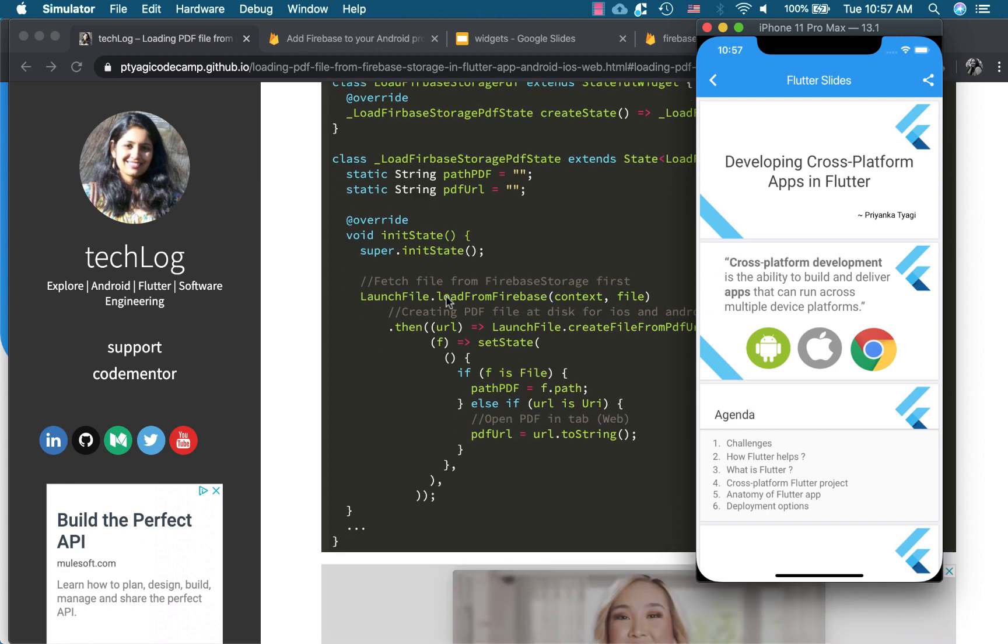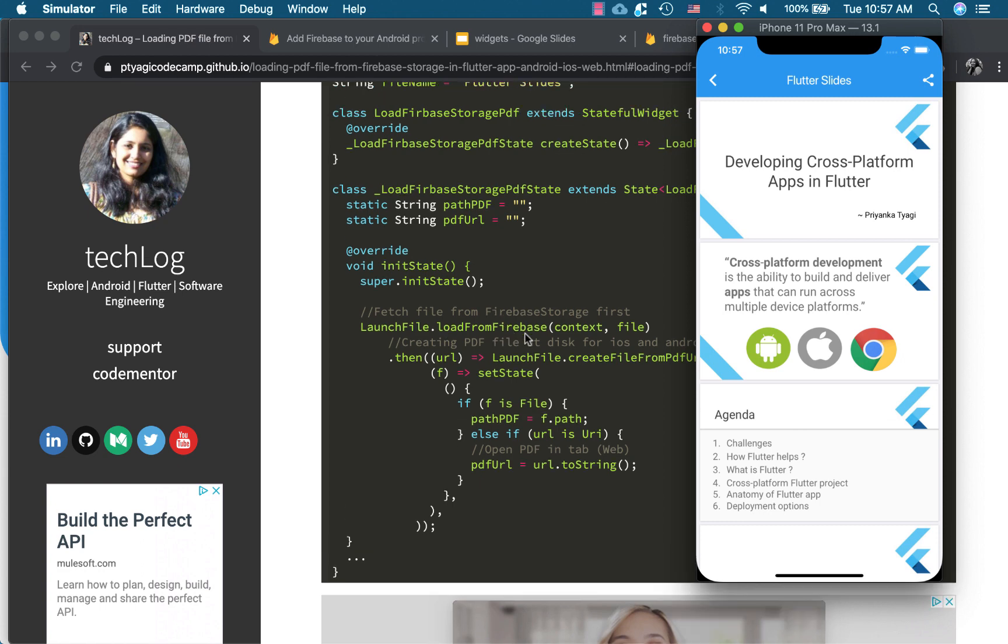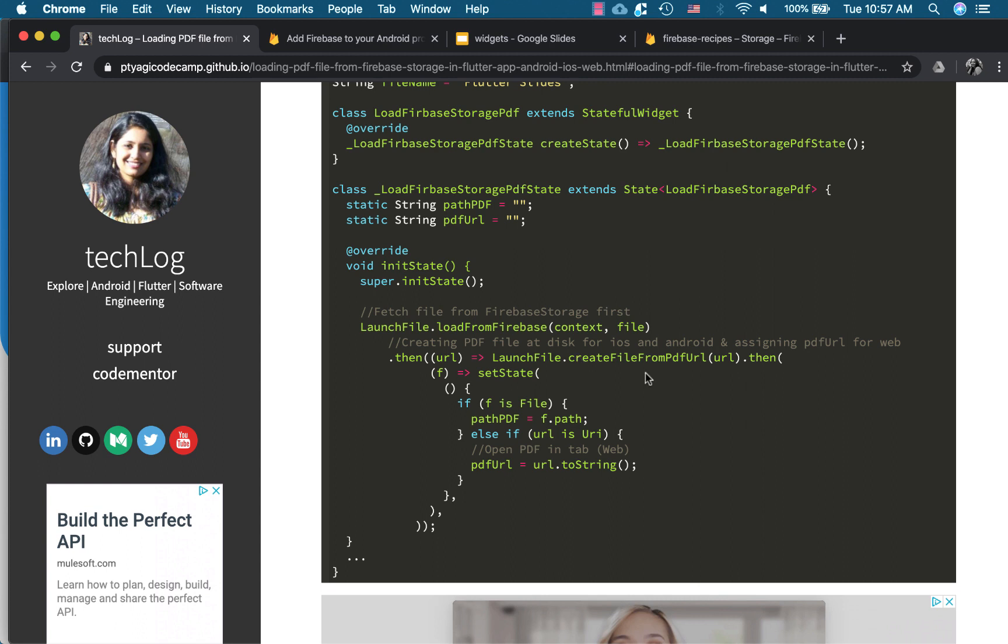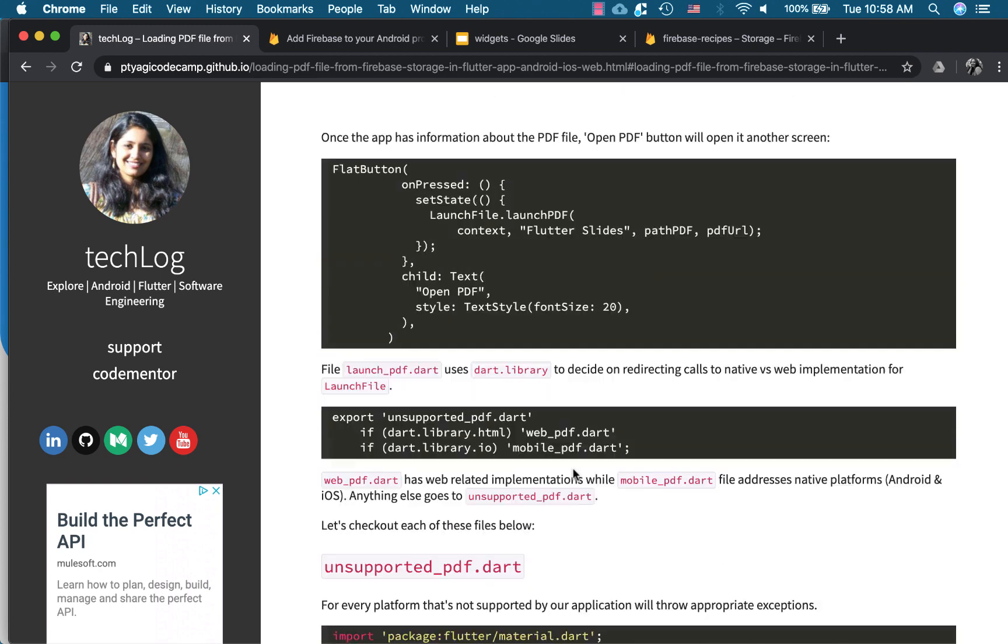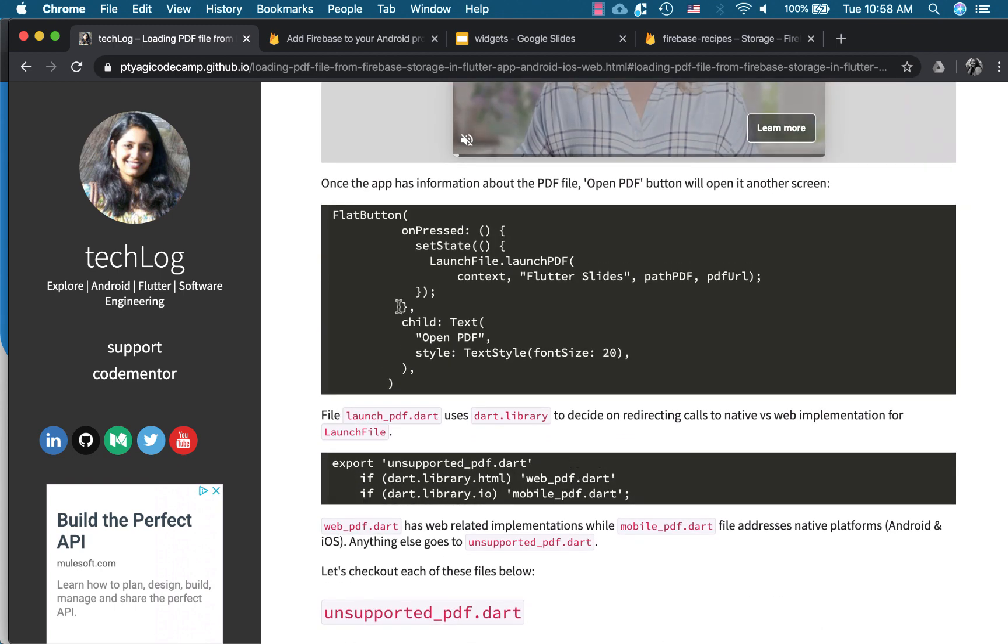So I'll show you what happens right now. So first thing it does, loads from Firebase. So it loads from the file, it fetches from the Firebase and then depending on what platform you are running in, it creates the file from PDF URL. So if you are running your code on the native, then the file gets created on your native disk. So F is file and we get the path. So when we load the PDF, it actually loads from our local disk. However, when it's the web, it's actually the URL. So I just opened the URL in another tab. So let's see here what we do here. So that's what is the open PDF or launch PDF. So it passed the flutter slides text and I passed both path, PDF path and PDF URL, both of them.